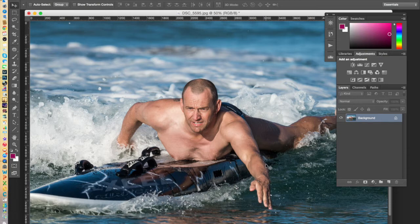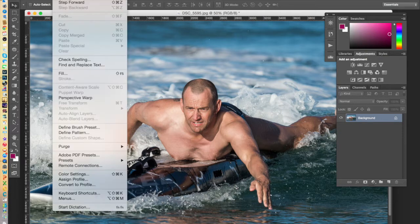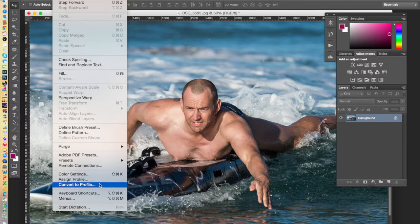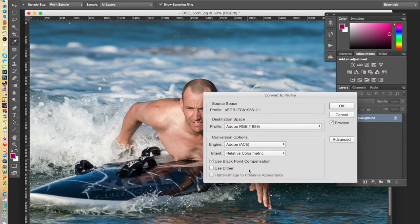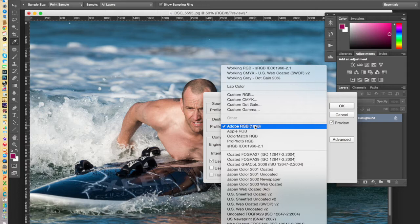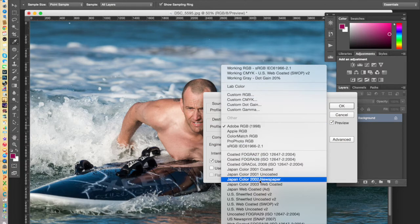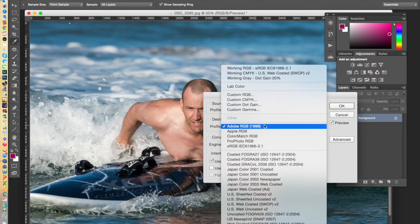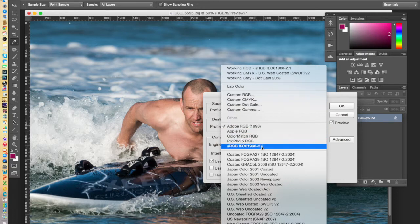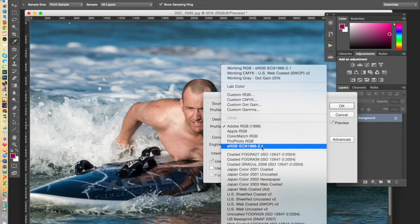You do this by going to Edit, Convert to Profile, and simply selecting the appropriate color space from the options available. If your lab uses sRGB, then you would select the sRGB IEC 61966-2.1 color space.